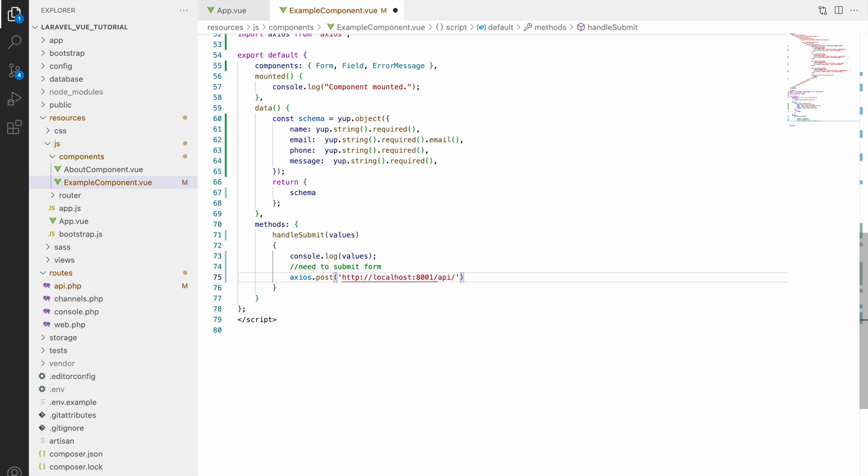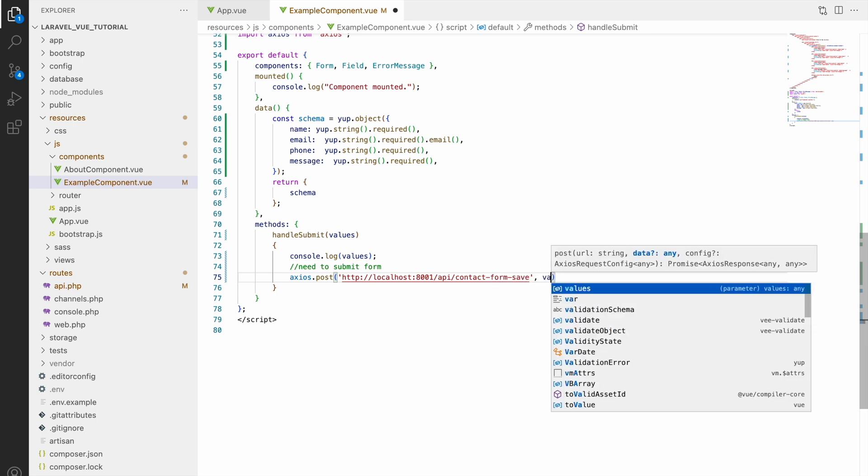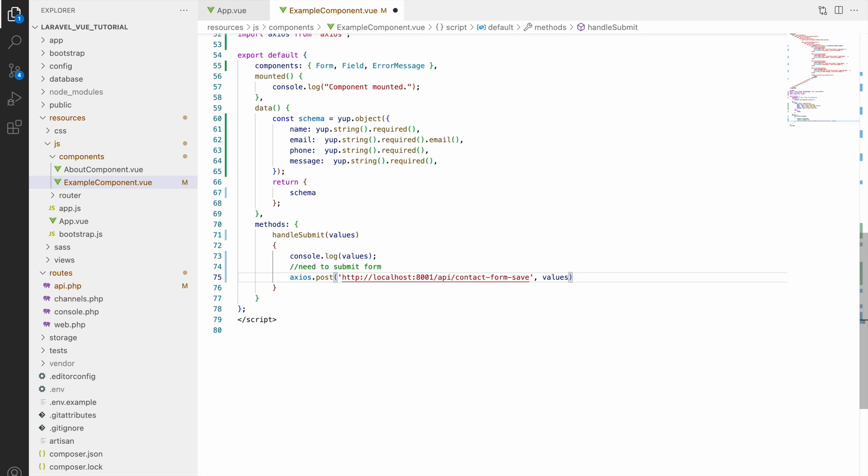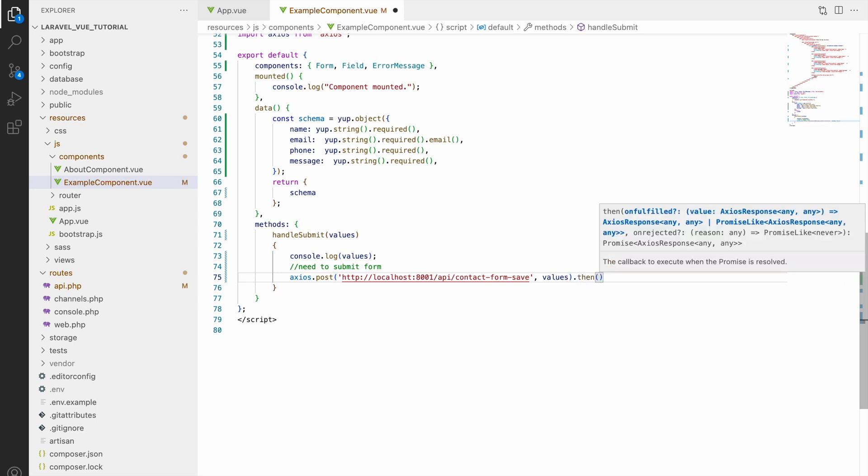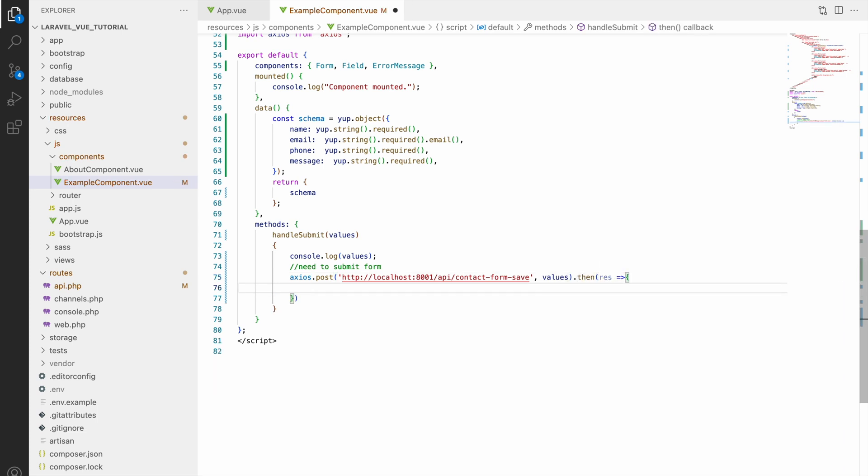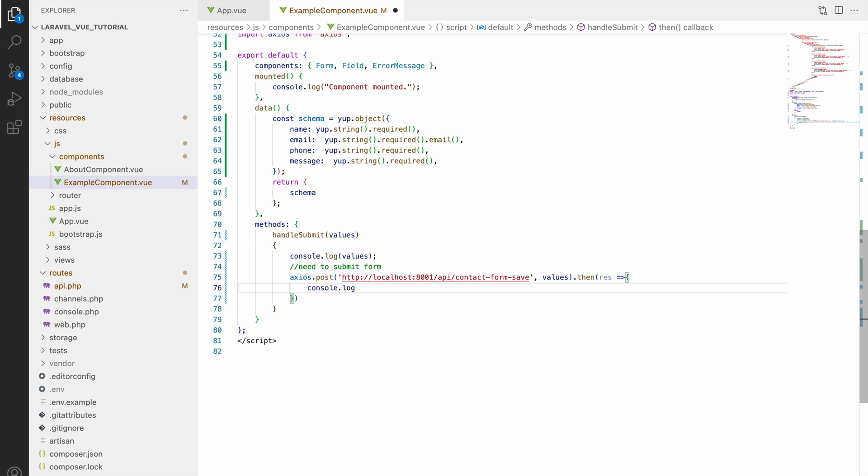So now complete URL will be api slash contact form save. Second parameter will be data, so that will be sending form data here, so here write values.